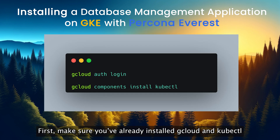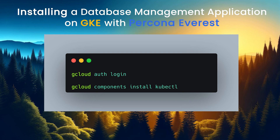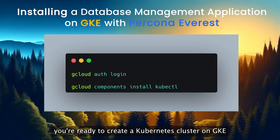First, make sure you already installed GCloud and kubectl. If you haven't installed them yet, you can use these commands. With these tools installed, you are ready to create a Kubernetes cluster on GKE.